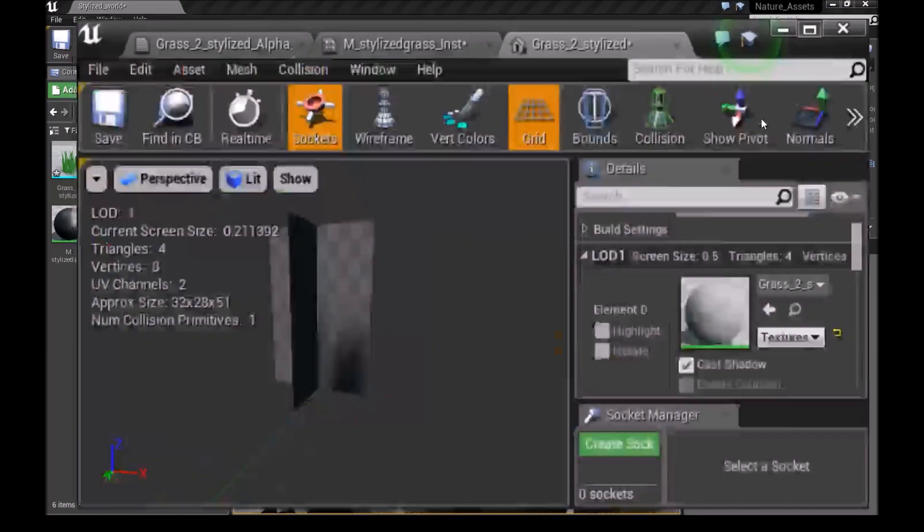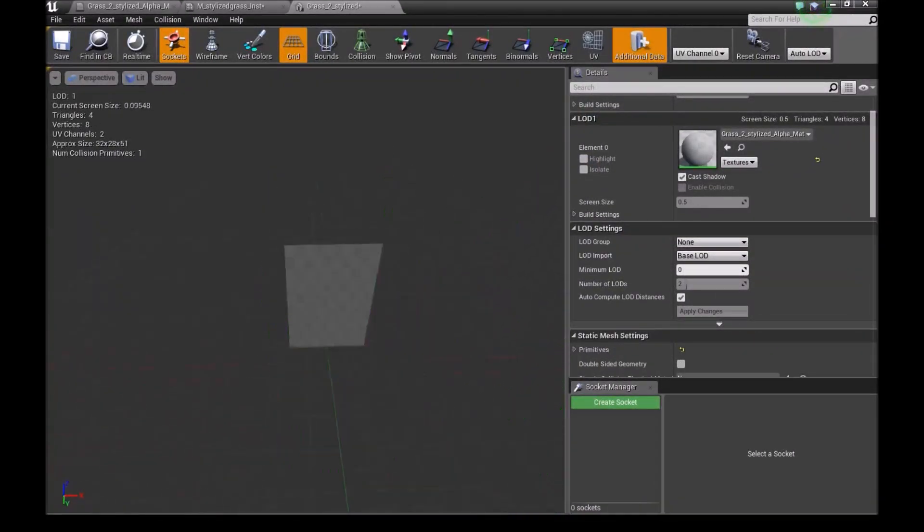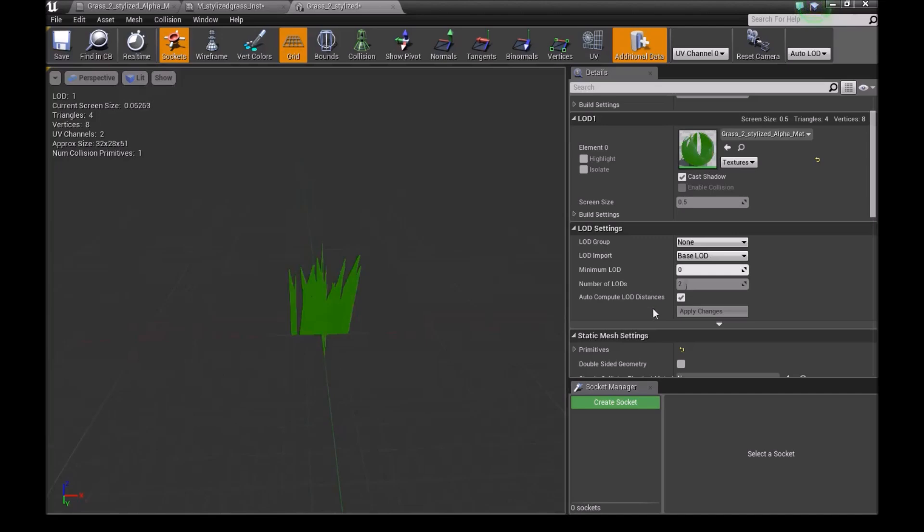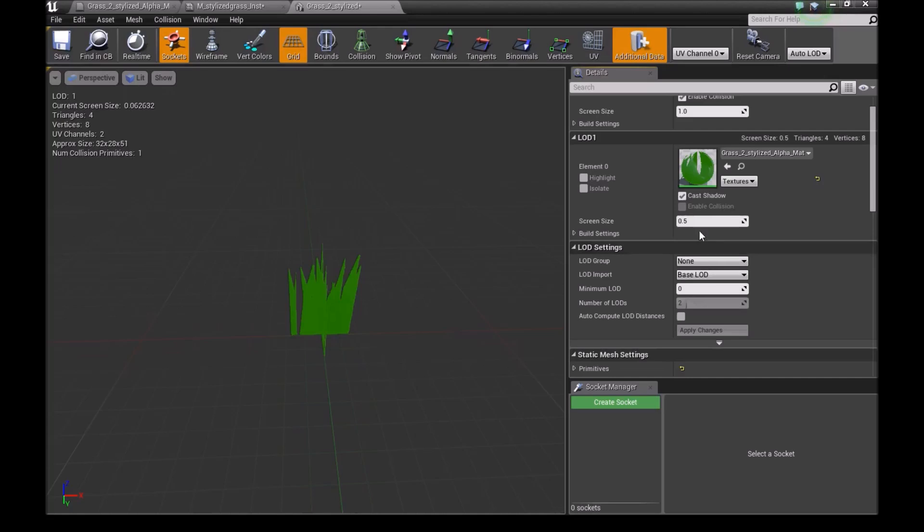Once you've done that, you want to make this bigger. So now what I normally like to do is I like to manually do my LOD distances. So I'll just, I'll uncheck this. Down here I'll choose something like 0.01.